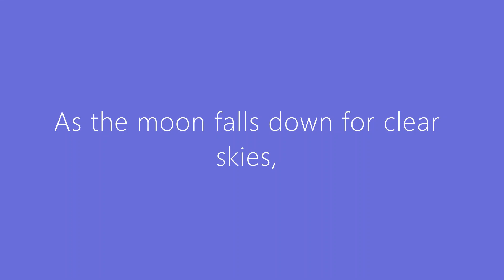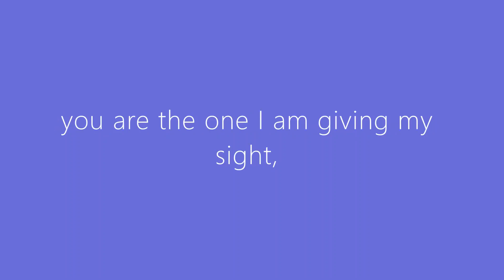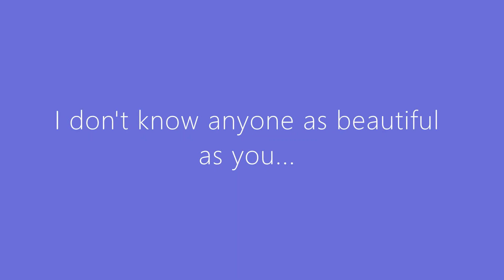As the moon falls down through dark skies, you are the one I am giving myself. I don't know anyone as beautiful as you.